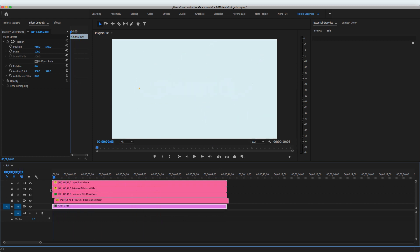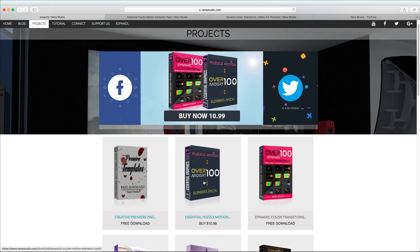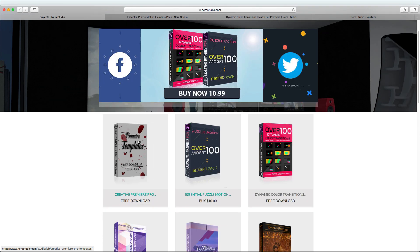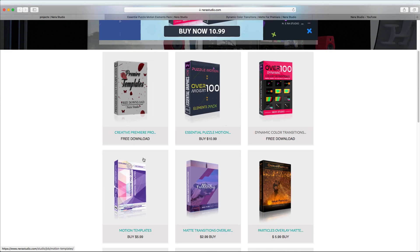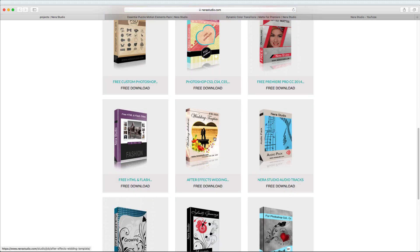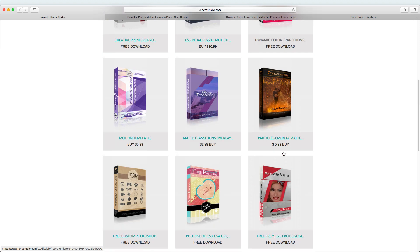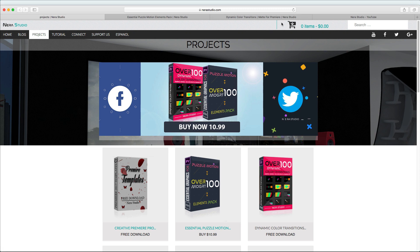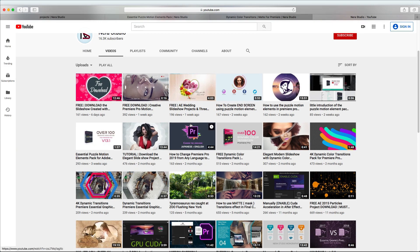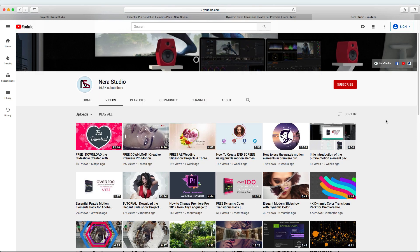Go ahead and download the package. We also have other Premiere Pro templates — check the tutorials. We're giving away a free wedding After Effects template and the Netter Studio soundtrack for free. Make sure to subscribe to my YouTube channel in English and Spanish, and stay tuned for the next free project in After Effects and Premiere. See you next time!